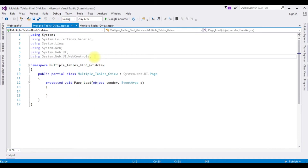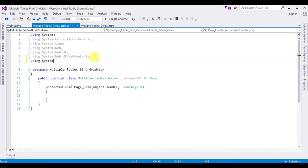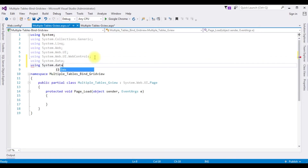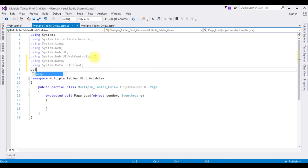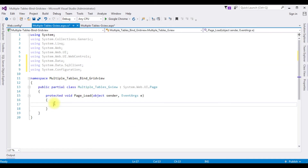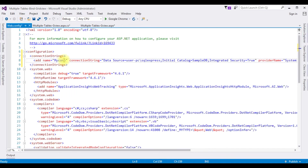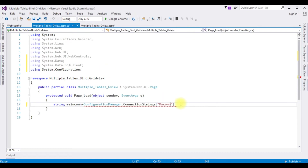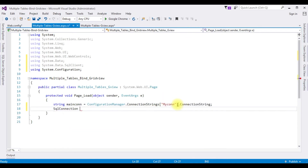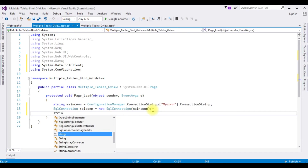After adding the connection string in web.config, I switch back to the code-behind. I'm adding the namespaces: using System.Data, using System.Data.SqlClient, and using System.Configuration. Now in the Page_Load event, string mainCon equals ConfigurationManager.ConnectionStrings, then in double quotes I'm adding my connection string name 'MyCon', then dot ConnectionString. SqlConnection sqlCon equals new SqlConnection, passing the mainCon variable. Then string sqlQuery is defined.